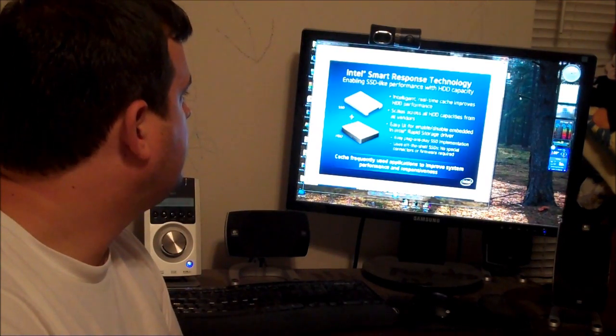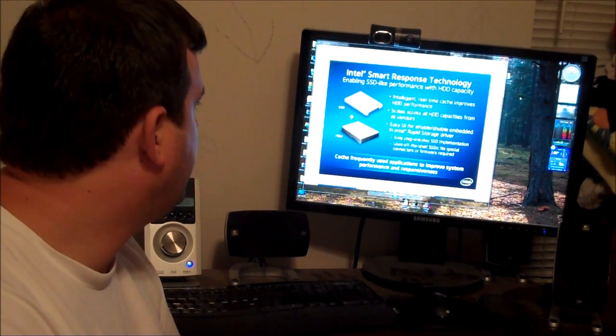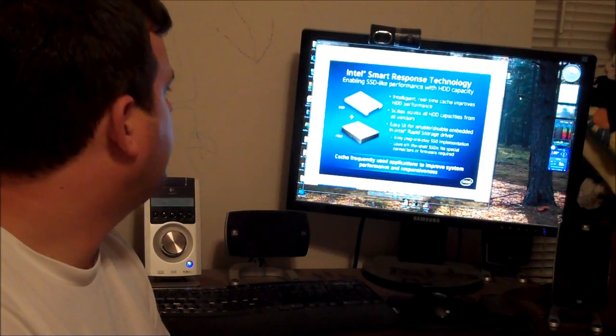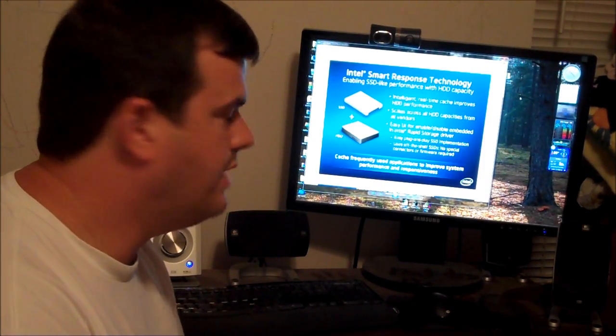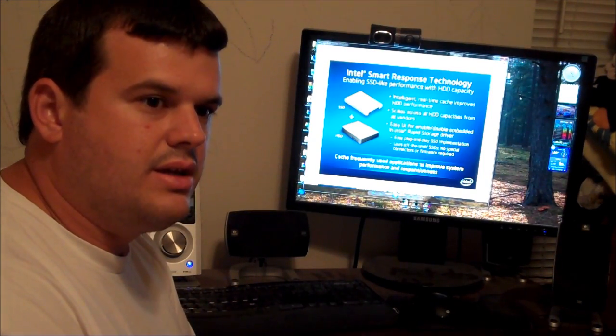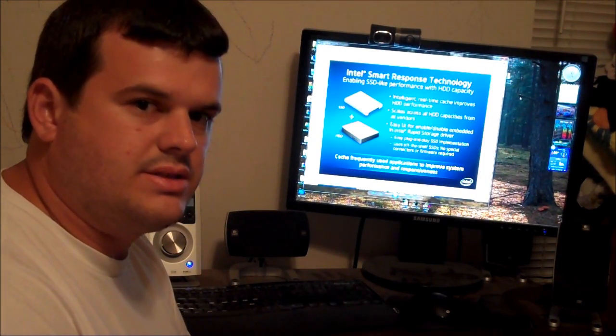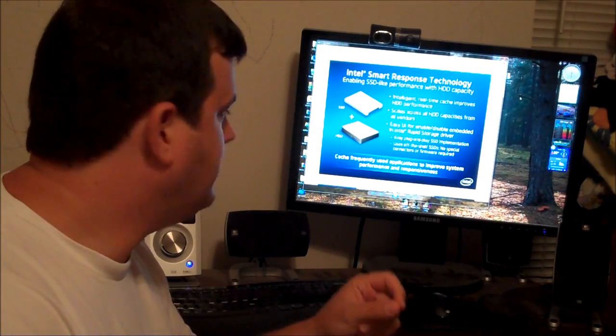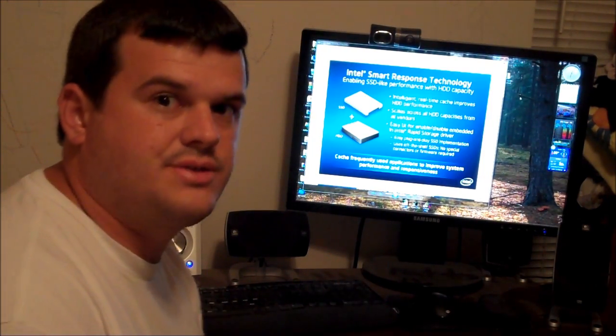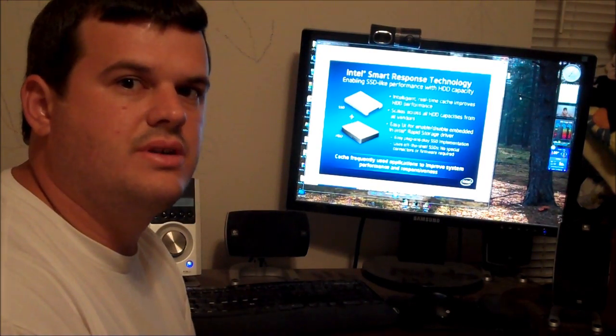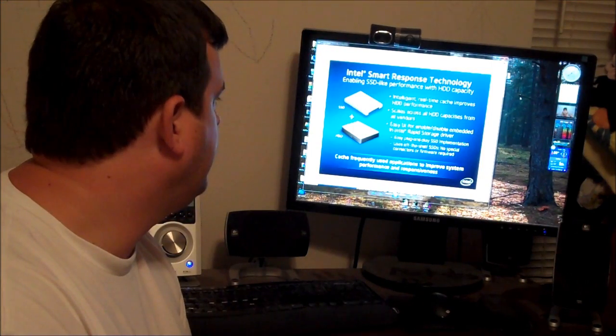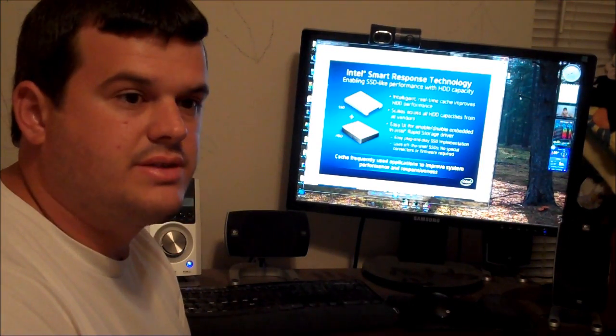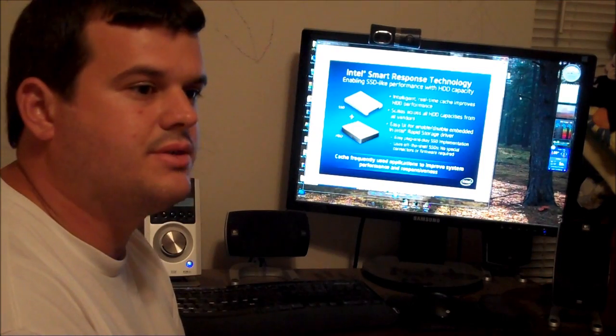Now, Intel's Smart Response Technology, SSD caching, what it does is it pairs your mechanical hard drive with a smaller SSD and doesn't use the SSD storage. It uses the storage of the mechanical hard drive and uses the SSD as a cache, speeding up the performance, increasing the performance of your mechanical drive, depending on the speed of the SSD and the combined speed of the mechanical drive.